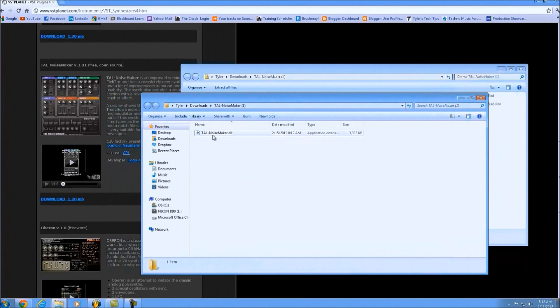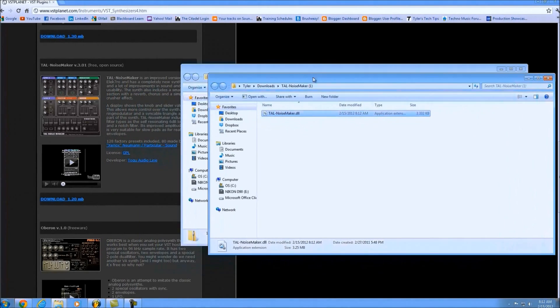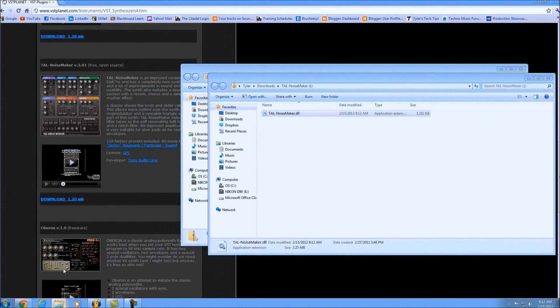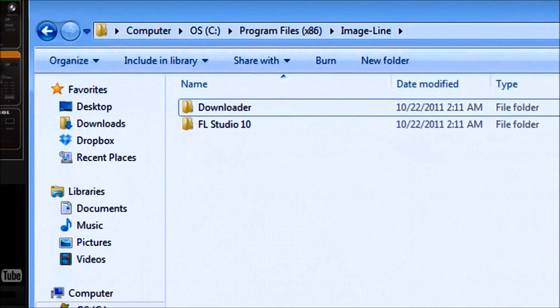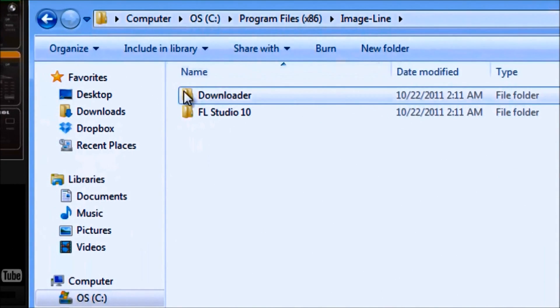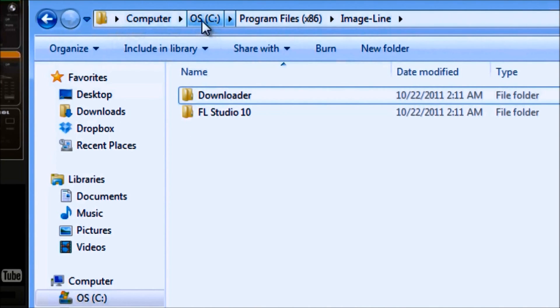Now all you have to do is go into your computer and find the Image-Line folder. Mine, if you'll notice, is located in the computer, the OS C drive, and then Program Files x86.